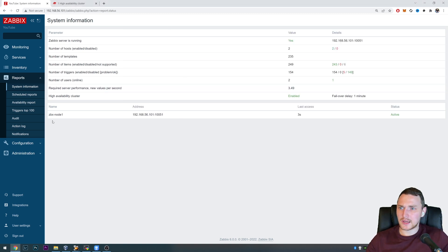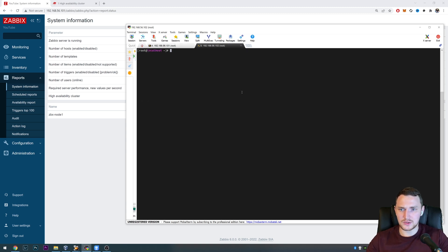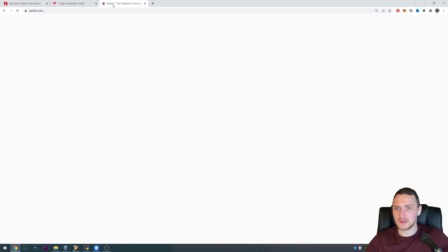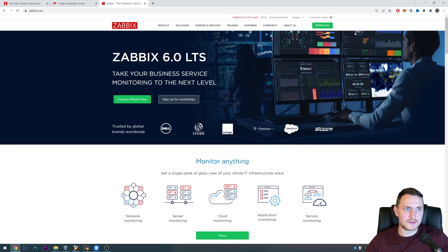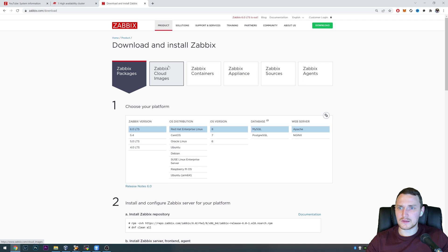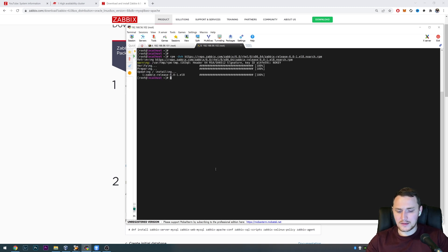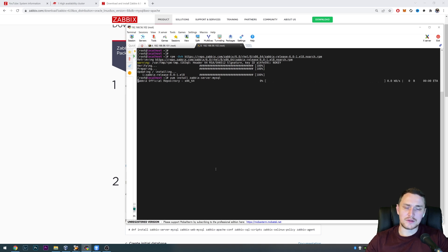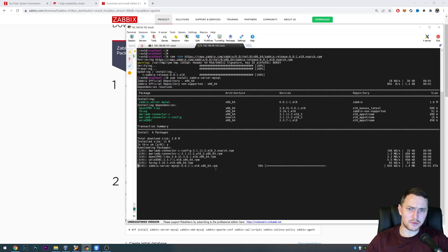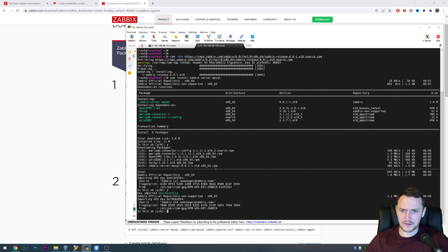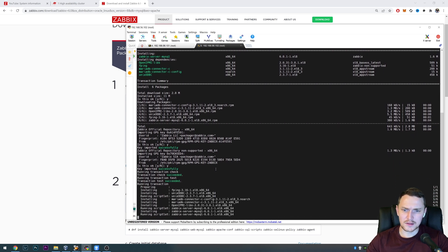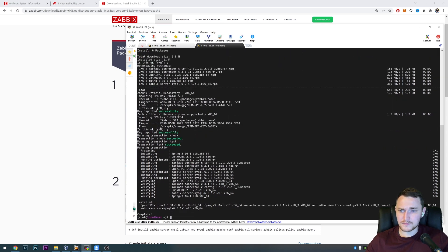Now we need to add the second node. On the second machine, we need to install the Zabbix server — we don't need a frontend, since HA is only about the server. Go to the Zabbix download page, select 6.0, Oracle Linux 8, MySQL, Apache, copy-paste the repo line, then run 'yum install zabbix-server-mysql' — that's the only package needed on the second node. No frontend, no database, no agent.